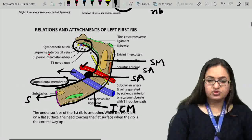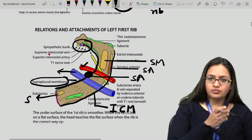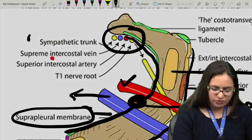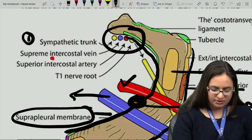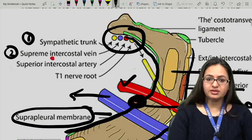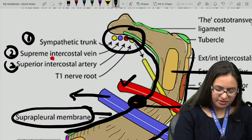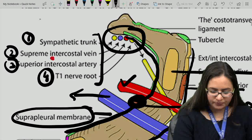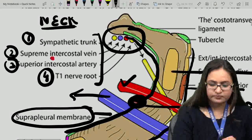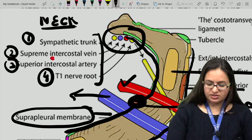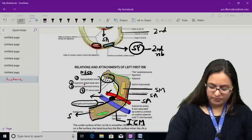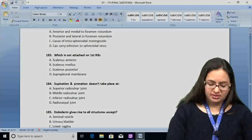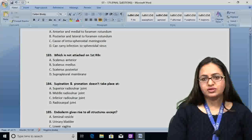The scalenus posterior muscle is attached over here on the second rib — not the first rib. The second rib, apart from scalenus posterior, gives attachment to the second digitization of serratus anterior. So the answer for question 183 is C — scalenus posterior — which is not attached to the first rib but to the second rib.